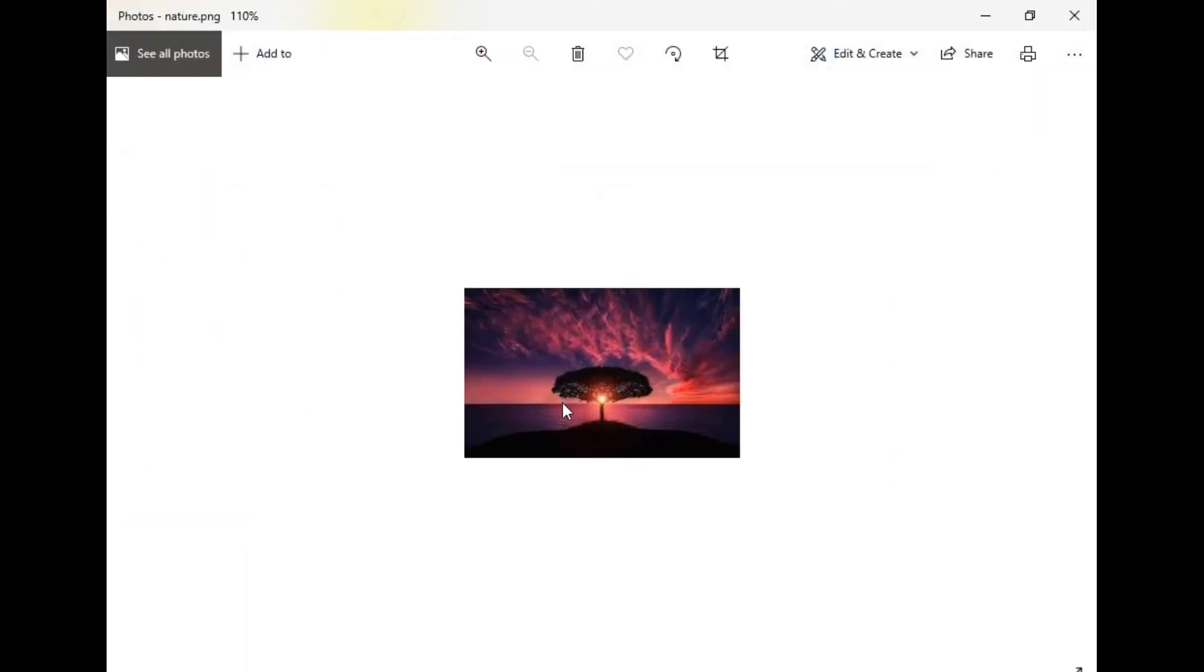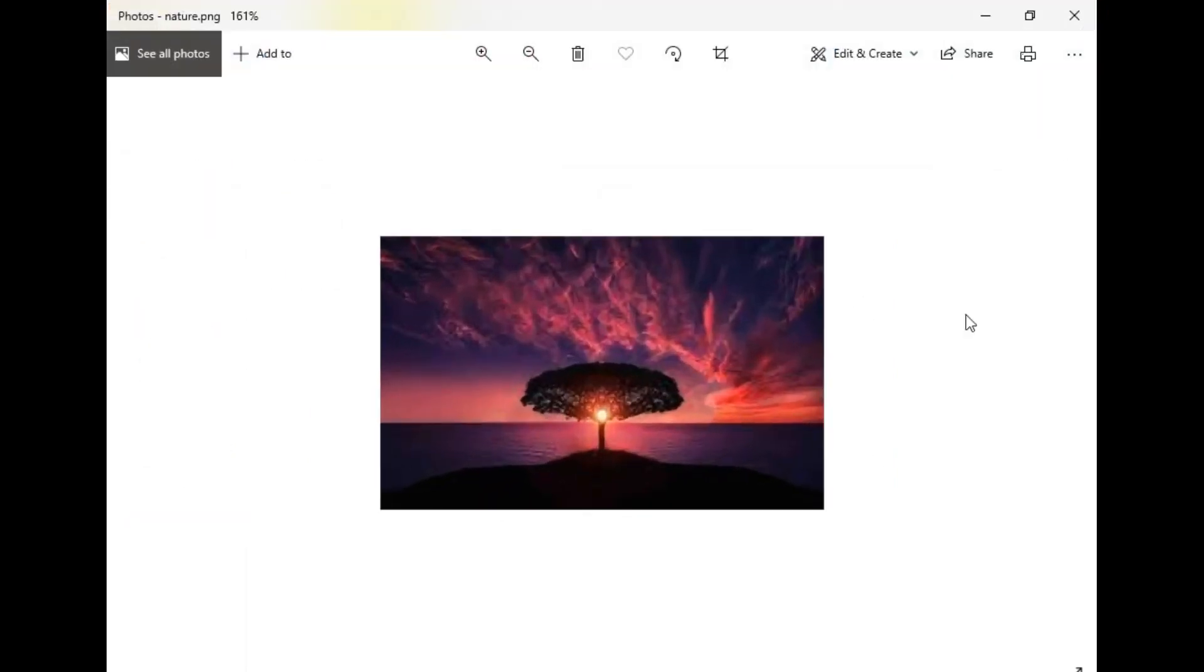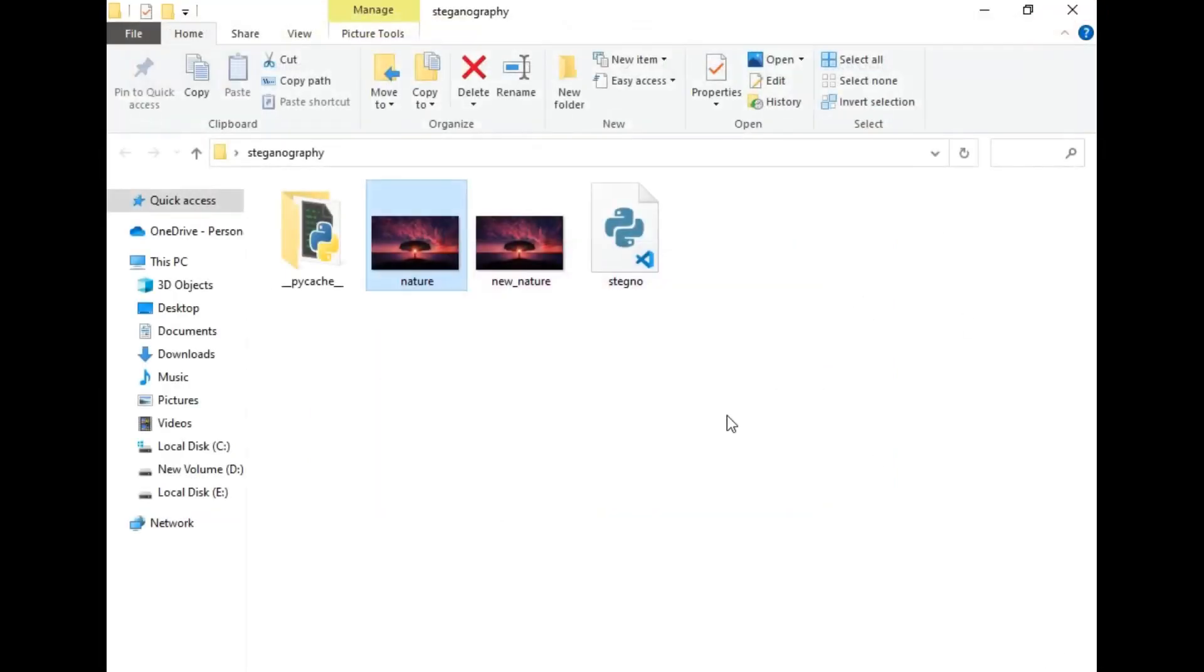This is a similar image of our normal image and we can send this file to anyone and he will never come to know that there is secret data in the image.